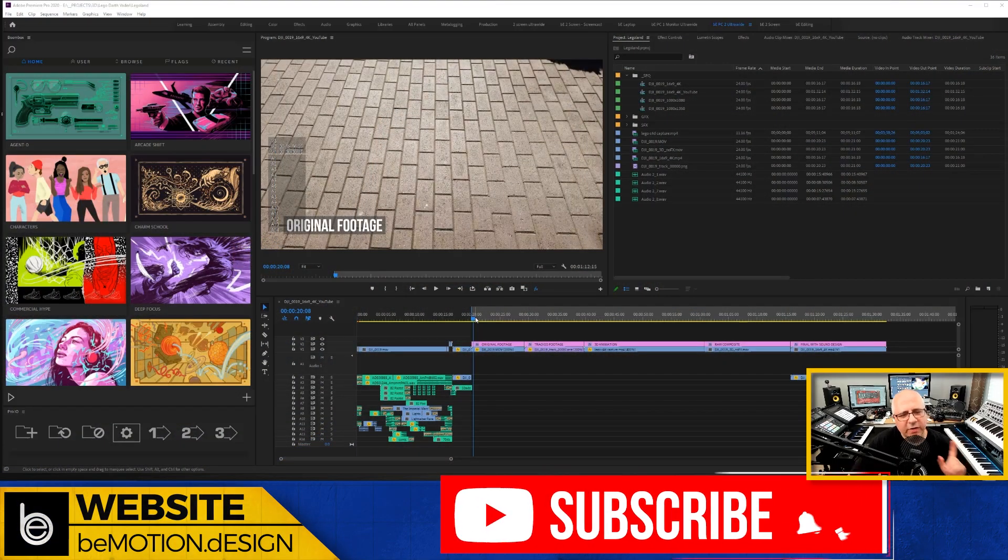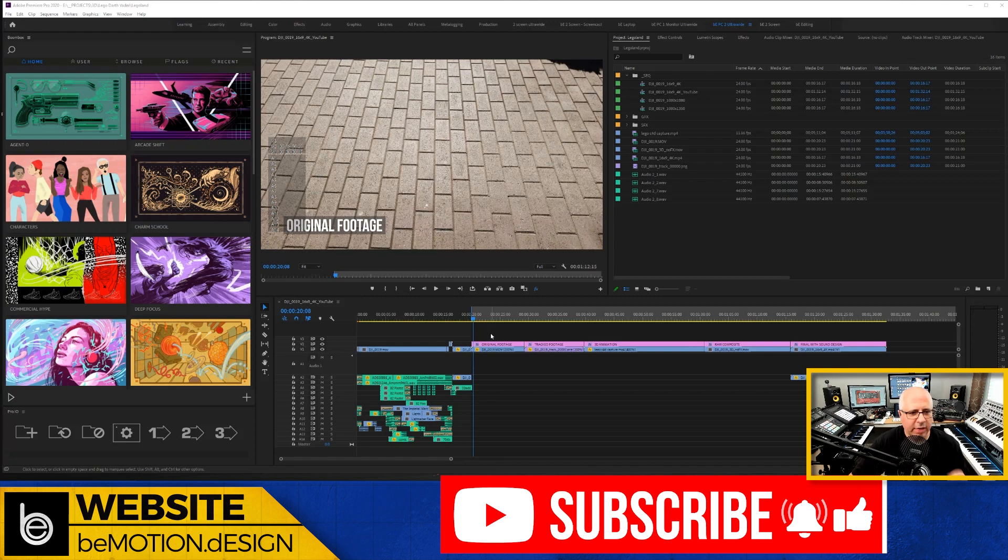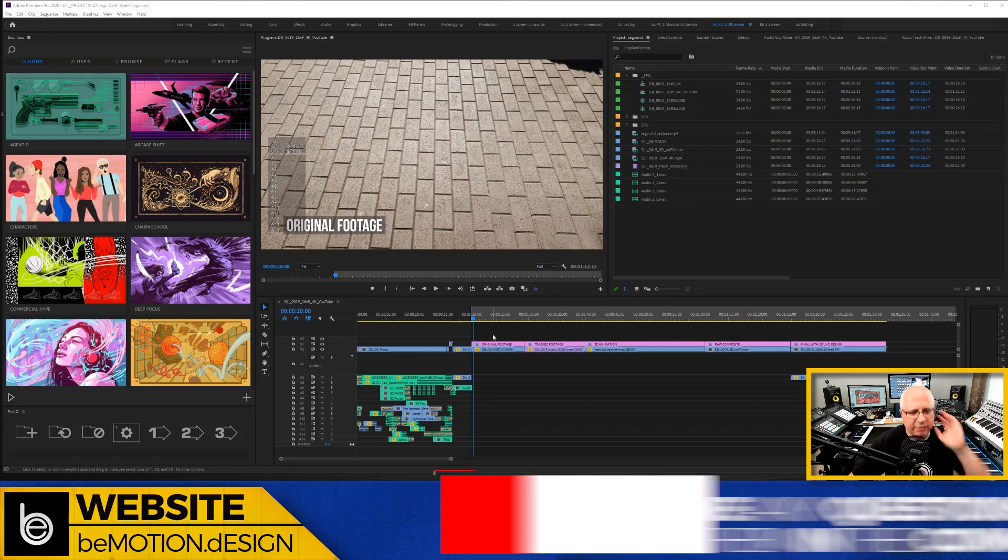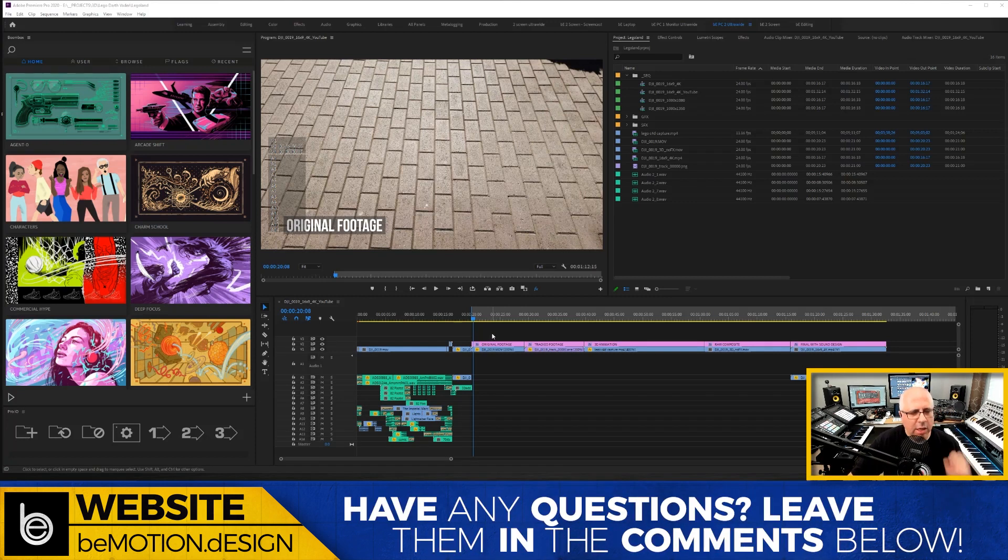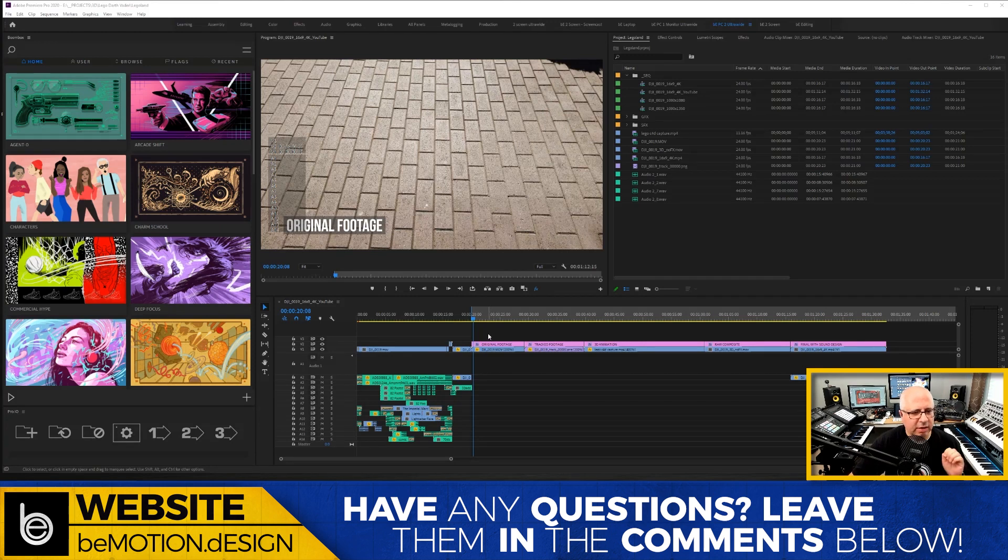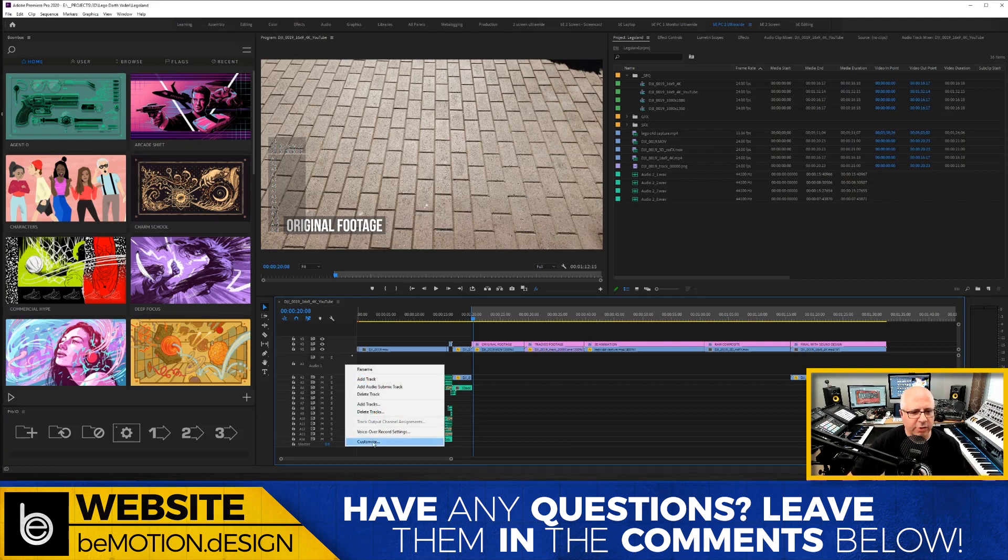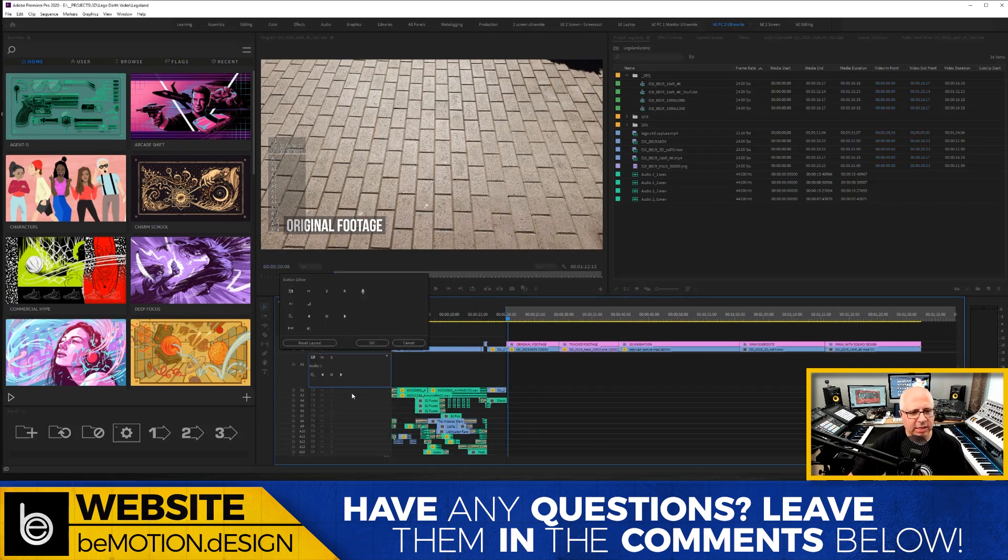Okay, so here we are inside of Premiere and we're looking at the timeline right here. To record voiceover inside of the timeline of Adobe Premiere, you're gonna need to do a few things. The first thing is you need to make sure that there are a couple of icons that show up in your track header. So let's right click on the track header. Let's hit customize.